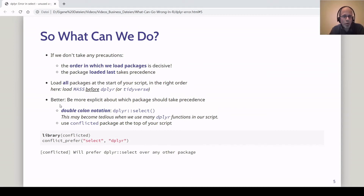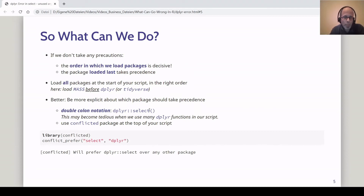A better solution is to be more explicit about which package should take precedence. One approach is to use the double colon notation — instead of just typing select, we type dplyr::select. This works perfectly even if we haven't loaded the dplyr package, as long as it's installed. We make it very clear where the select function shall be taken from, so the loading order doesn't matter. The downside is that it may become tedious if we use dplyr's select function very often, since we'd have to specify the package each time.